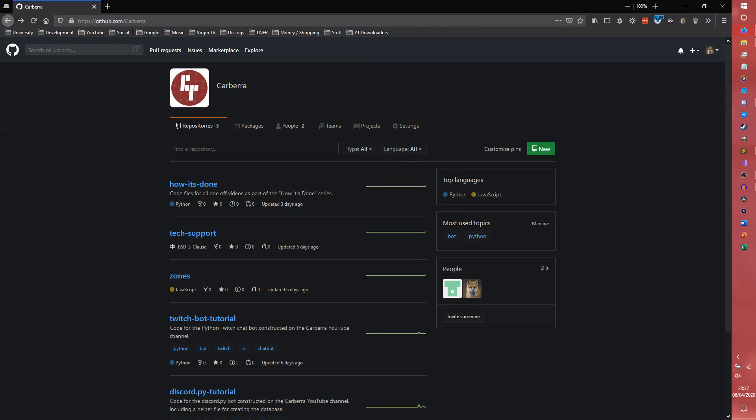Hey guys, my name is Eason and this is Carbro, and welcome to the series where I teach you how to build a Discord bot for your server. Today we're doing GitHub stuff.